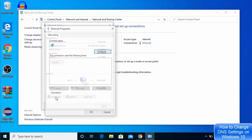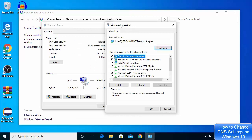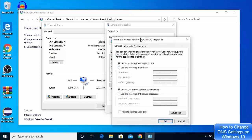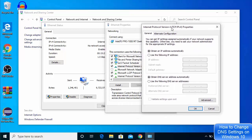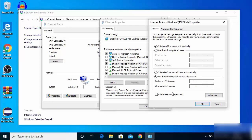Click on Properties, and in the Ethernet Properties window choose Internet Protocol Version 4. Here you can see the DNS server settings. By default Windows 10 chooses the DNS server automatically, but you can click the option to set it manually, which can also make your internet a little bit faster.